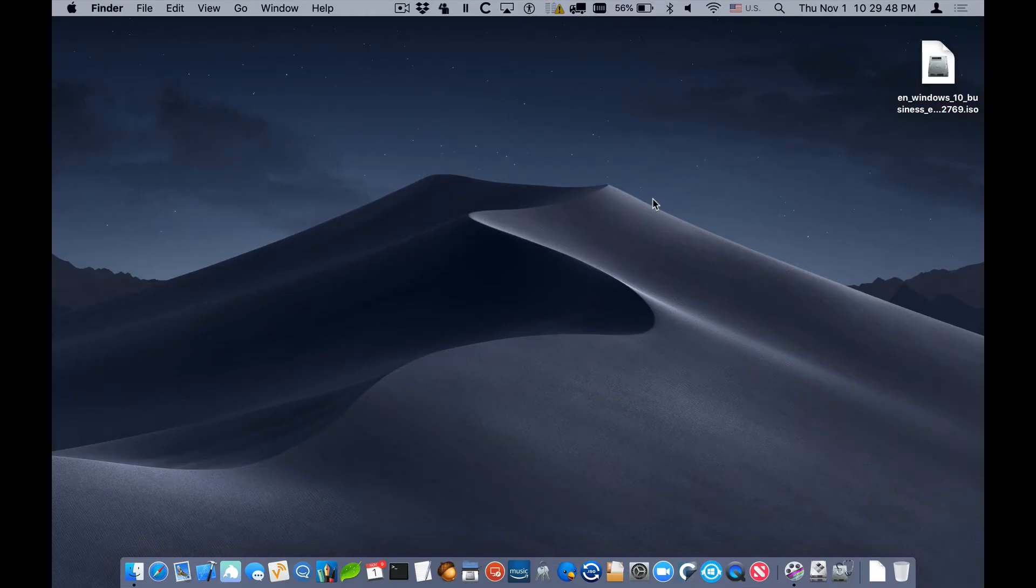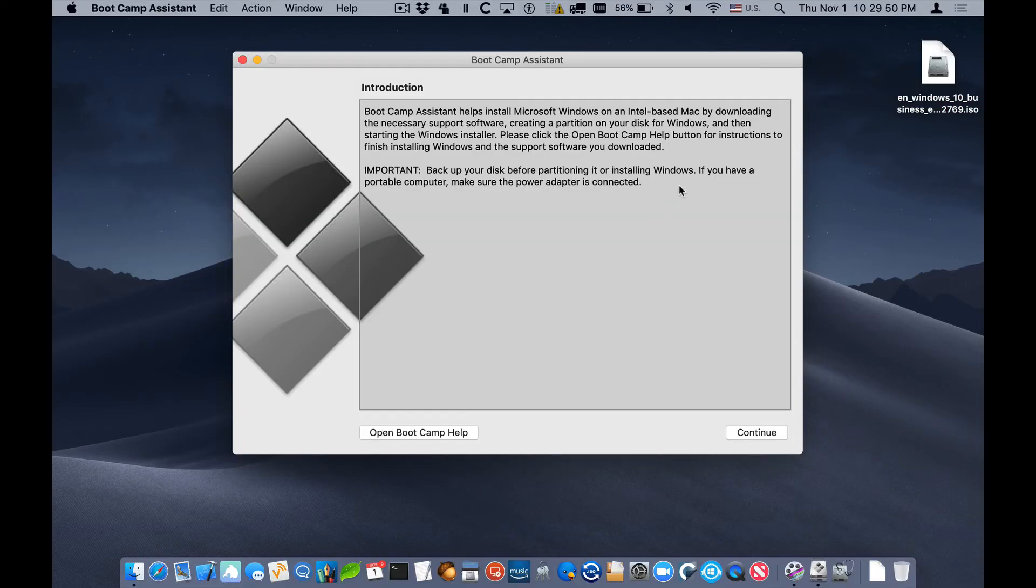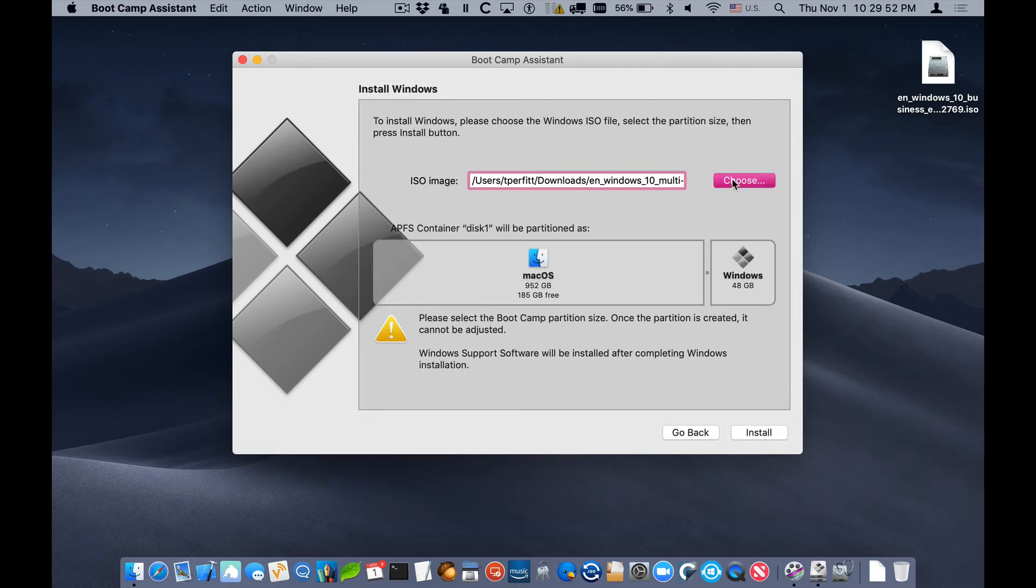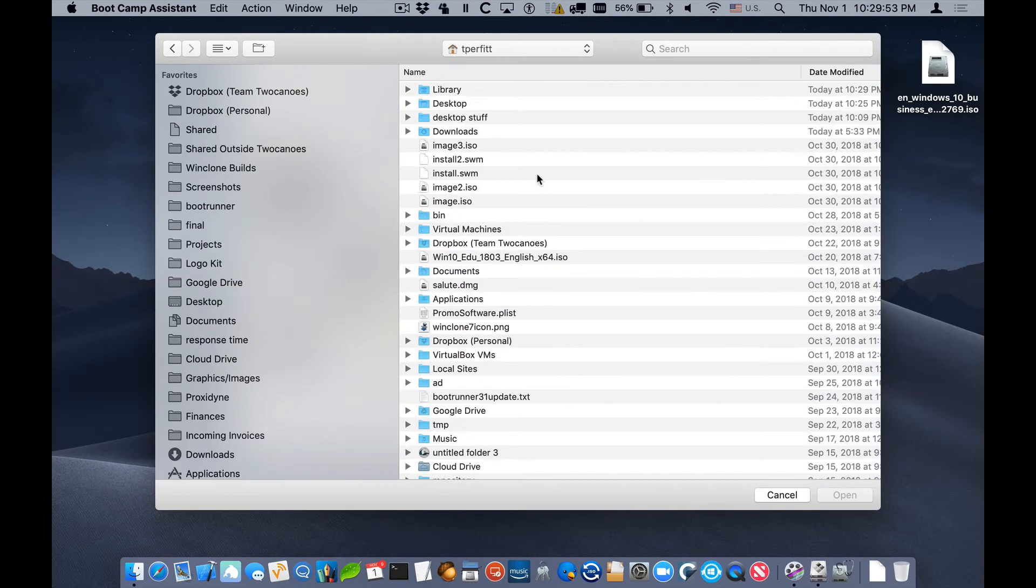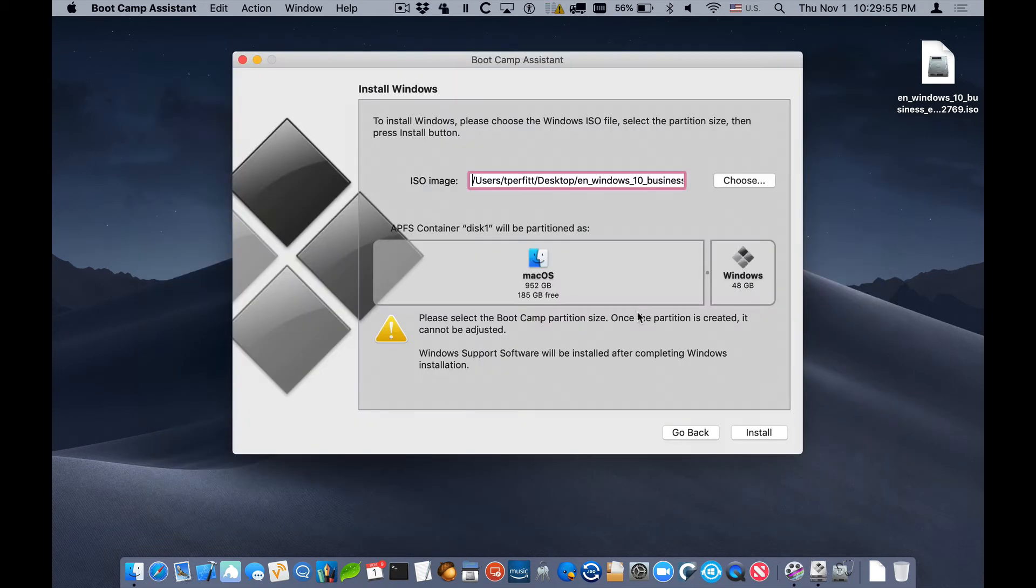Let me first show you how the error occurs. I'll open up Boot Camp Assistant and we'll just do what we normally do, which is select the ISO we downloaded from Microsoft and then click on Install.